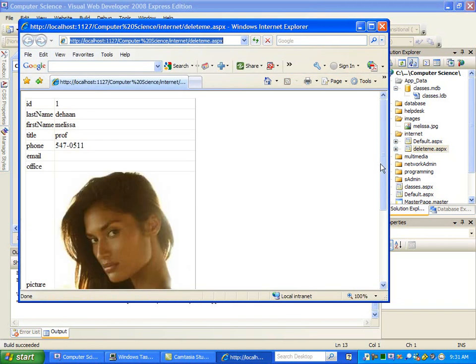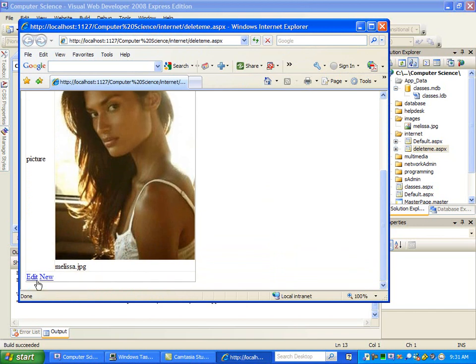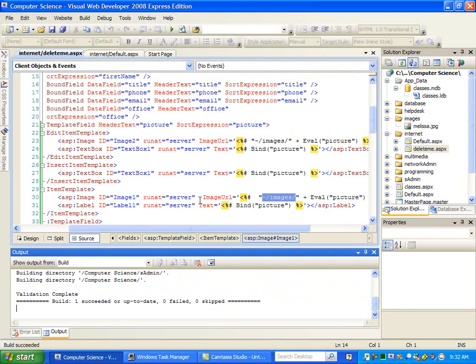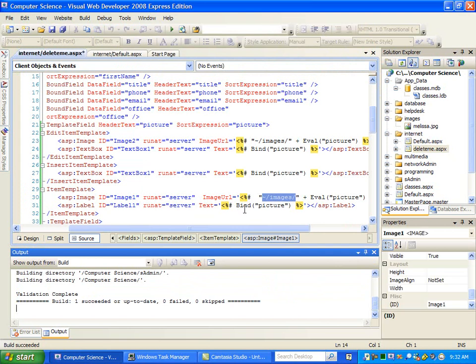There it is — in the Item Template it's working, and in the Edit Item Template it's working. So it's up to you how you want to do this. Do you want to put the whole path in the database, or do you want to add the path here in the code? I think as far as the user is concerned, it's easier if you add it in the code. If you tell the user they have to put tilde slash folder name slash file name, they'll be kind of lost. But you can tell them just put the name of the picture, put the picture out there, and put the name of the picture in the database — everything will work out.